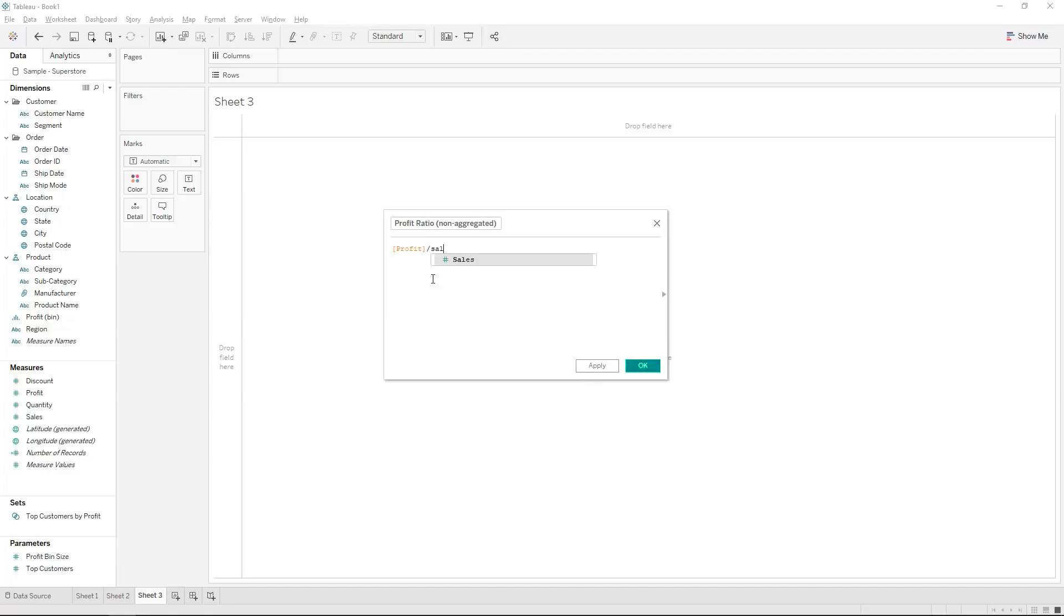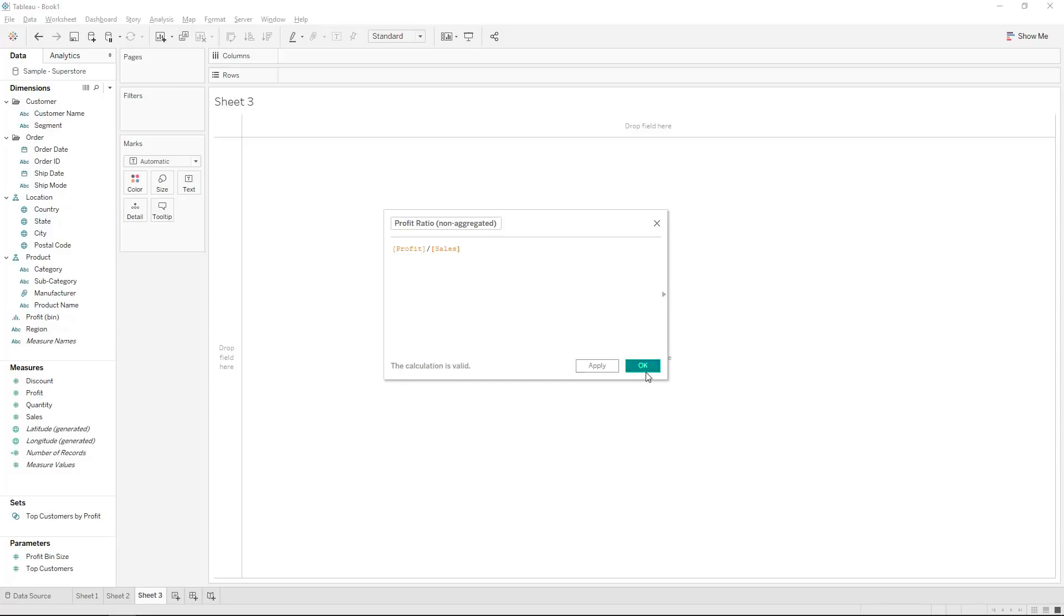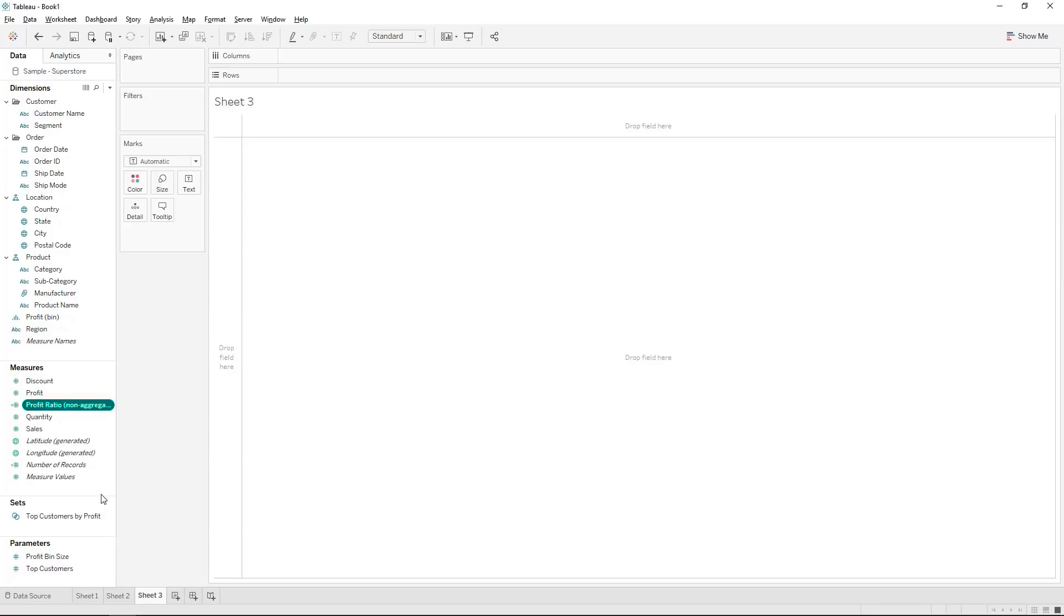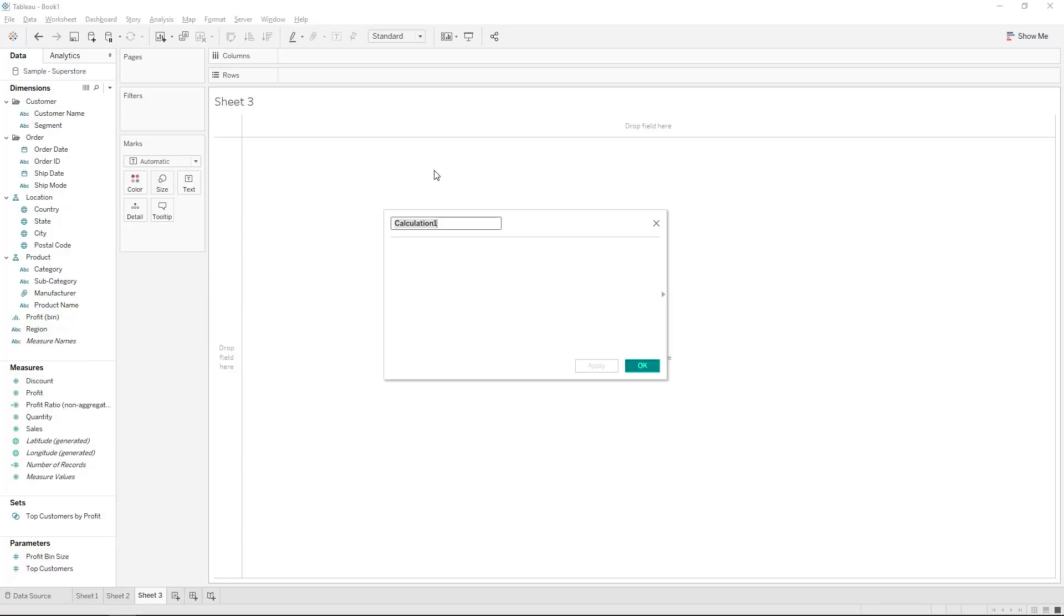Now what that would do is for each line in our data it will take the profit and take that over sales on each individual line. If you later put it into your visualization and apply an aggregation it would apply it on the result of this. I will just add that in and we can create another and we'll call this our profit ratio of the aggregated measures.